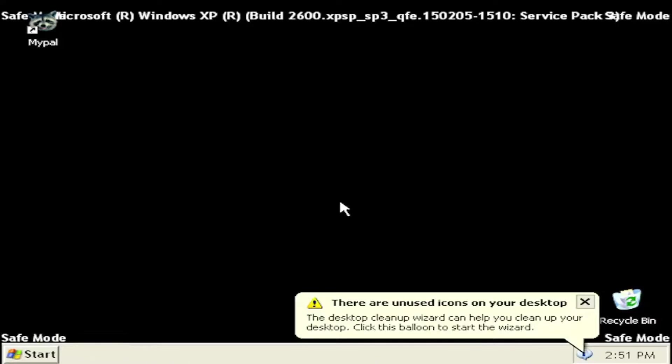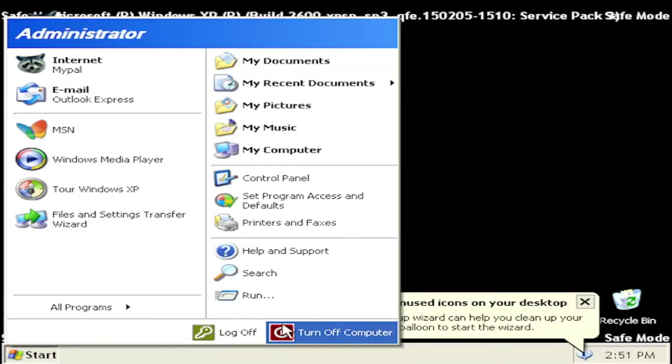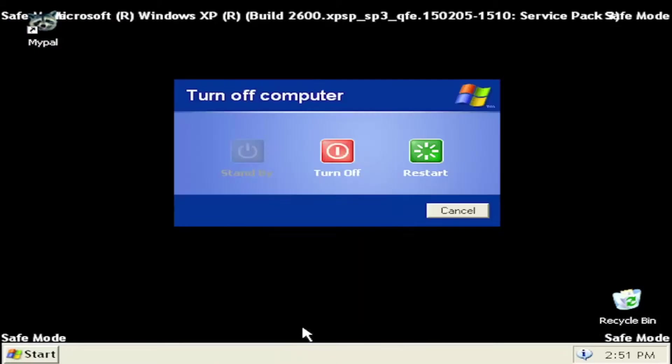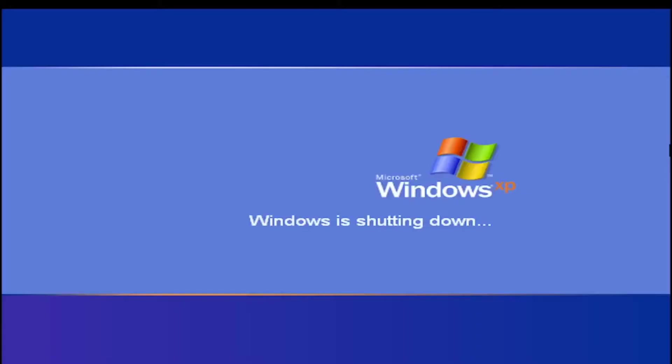So pretty straightforward process. And if you want to exit safe mode when you're done, just select start, turn off computer, and then restart.